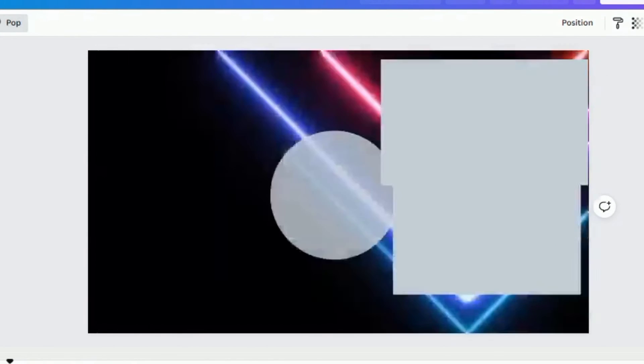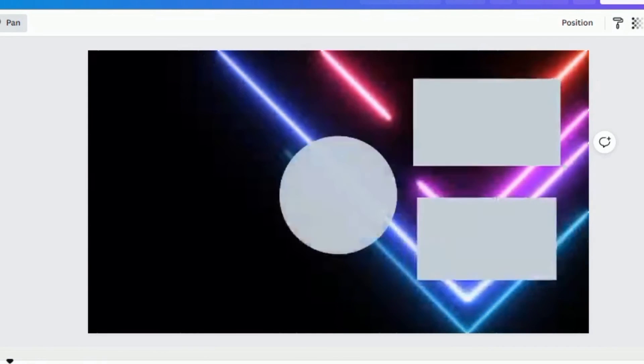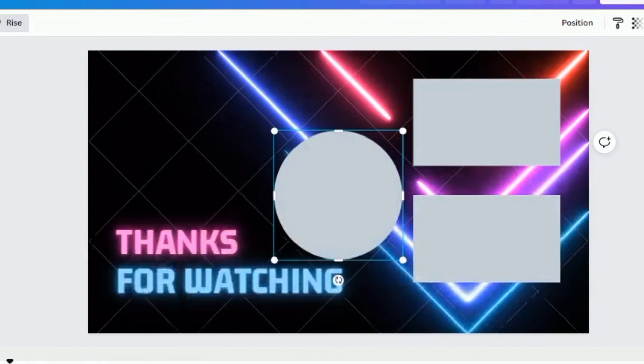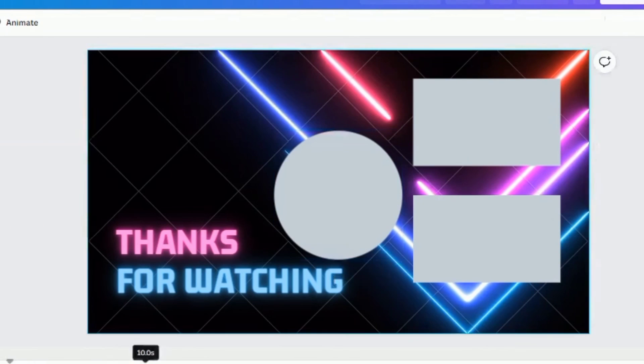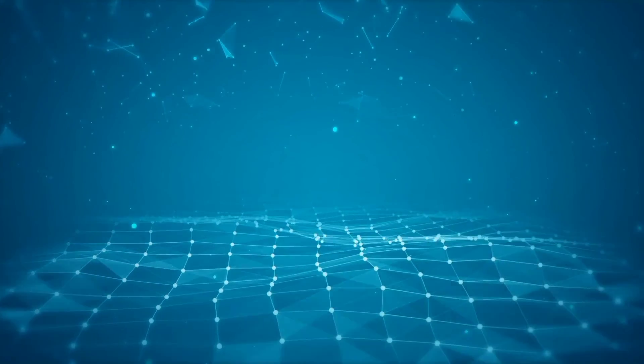You can also check out other videos on this channel and I promise you'll find something interesting. Thanks for watching and I hope I'll see you in the next video.